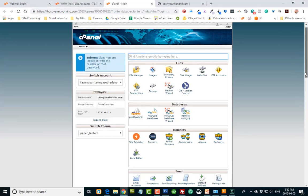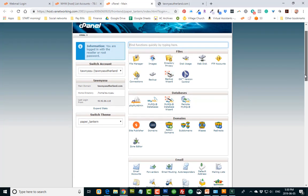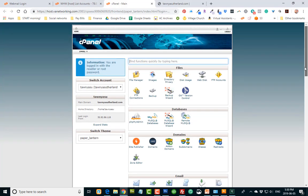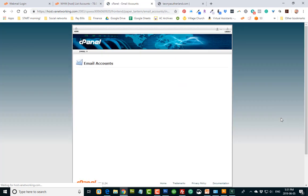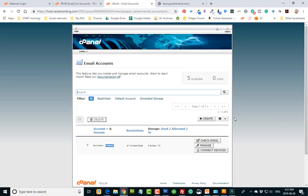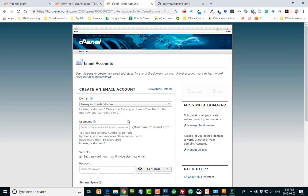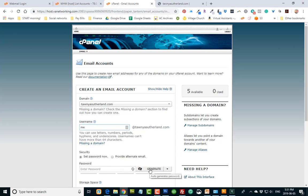First of all, let's start with setting up an email in our cPanel. Log into your cPanel and go down to Email Accounts. Click that, and then we're going to create an email. So let's create me at tanyazellin.com, and I'm going to generate a password.